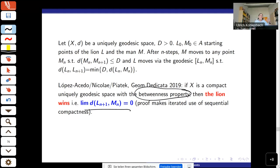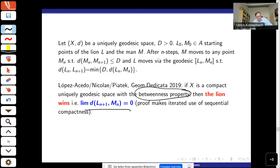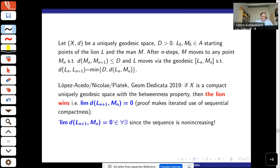The proof makes iterated use of sequential compactness, which in reverse mathematics means arithmetic comprehension — iterated use of ACA0. I was asked whether this could be mined and said yes, since it's a decreasing sequence and thus a '∀∃' statement. I thought it would be very messy because of this nested use of arithmetic comprehension and the bound could be very complicated. But then I changed my mind, started working on it, and we — the three of us — actually showed several things.